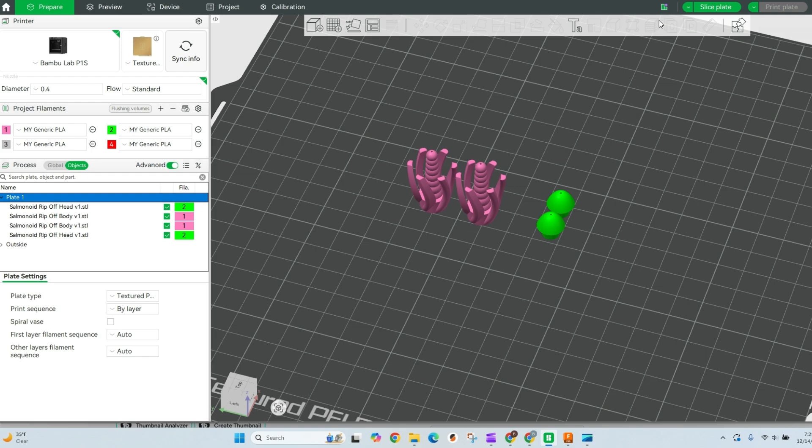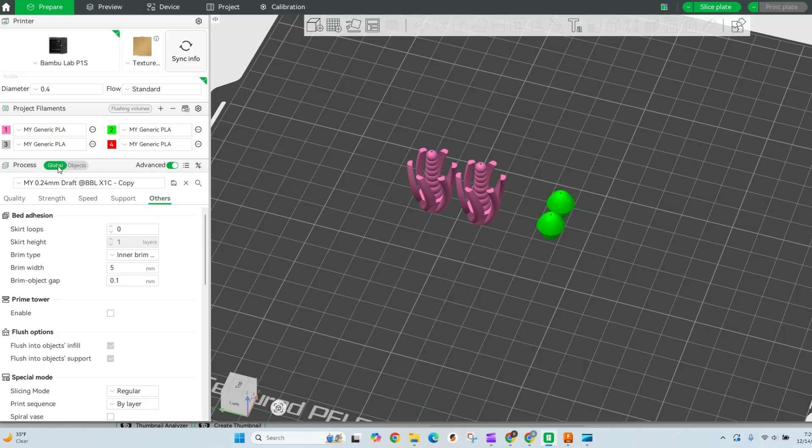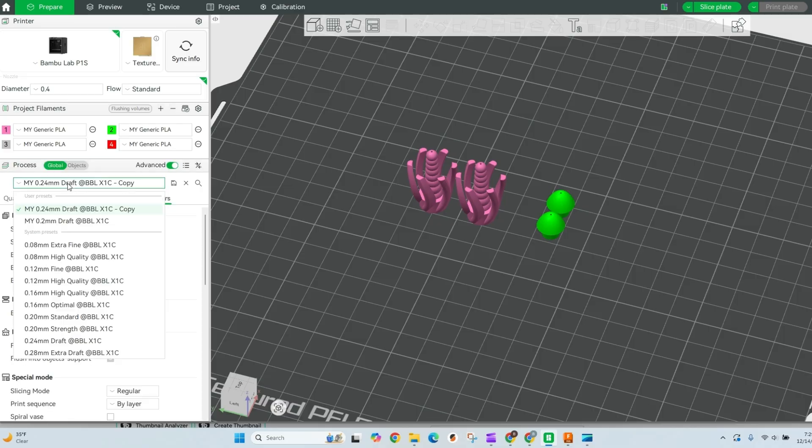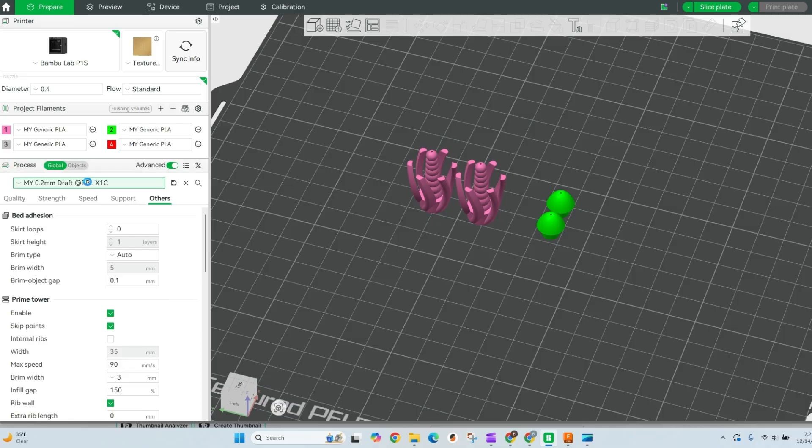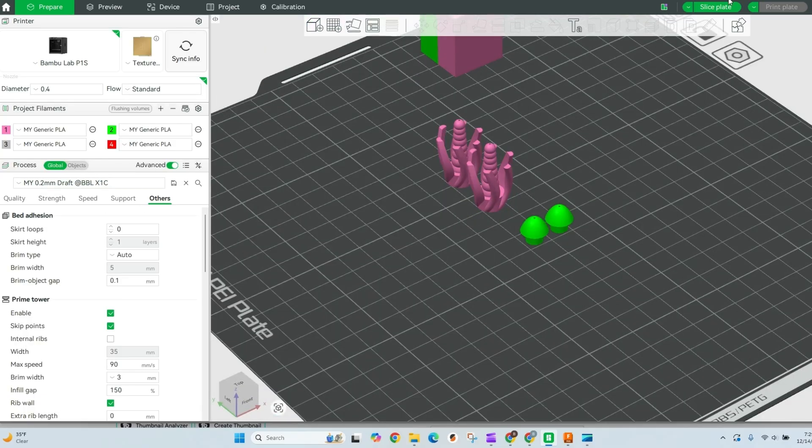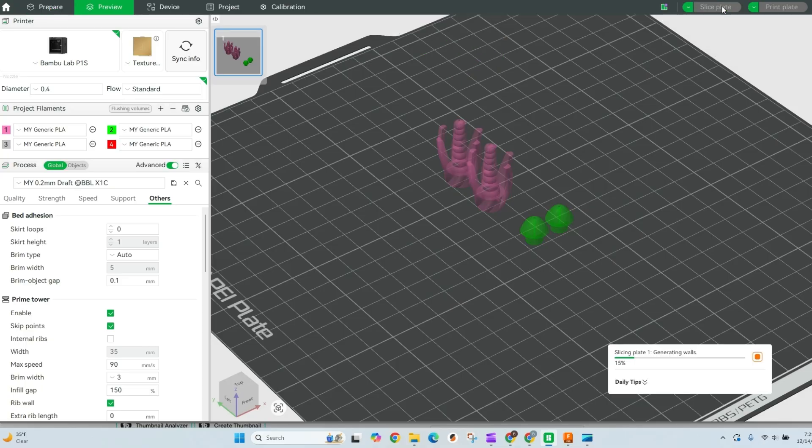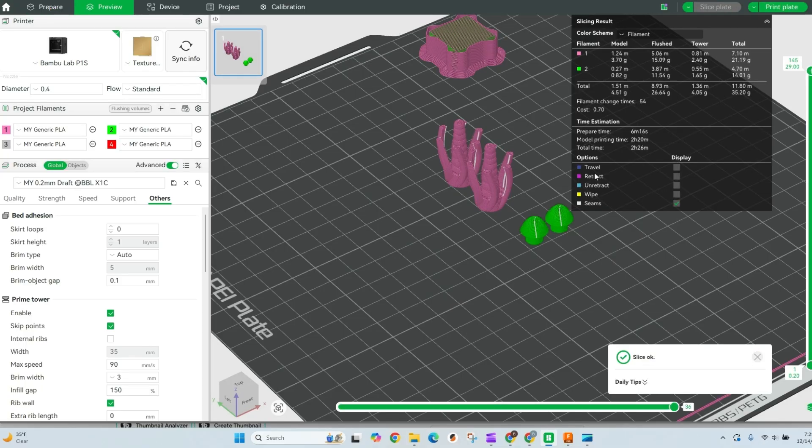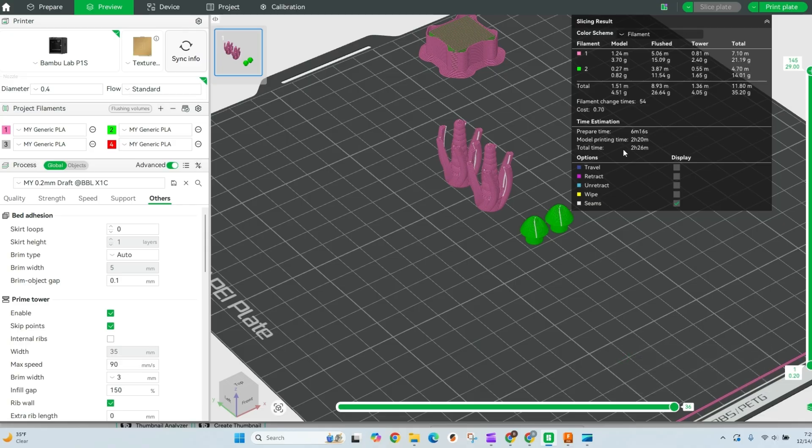If I were to go ahead and go through a couple quick settings at the global point, make this 0.2 millimeter and come down and make sure our prime tower is enabled, and we slice this plate, you'll see that we are gonna take about two hours and 26 minutes.